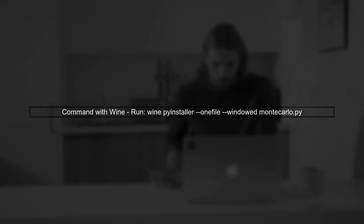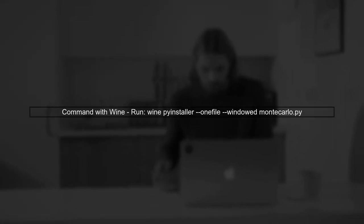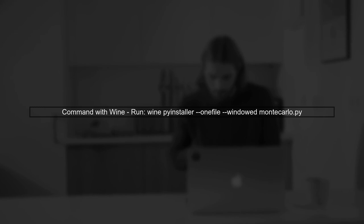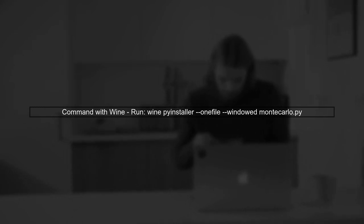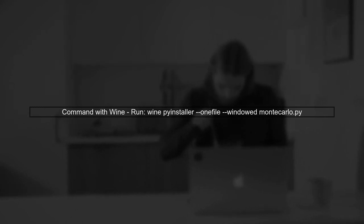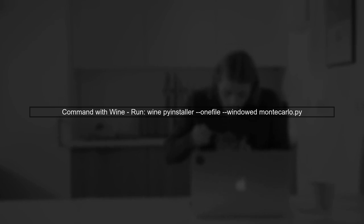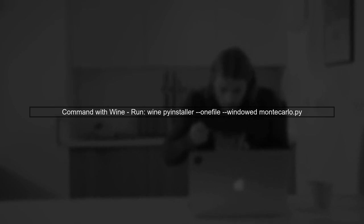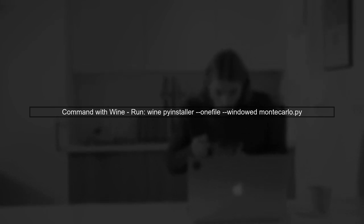Once you have Wine set up, you can run the PyInstaller command like this: wine-pyinstaller-one-file-windowed-monte-carlo.py. This will generate a Windows executable that you can run on a Windows machine.